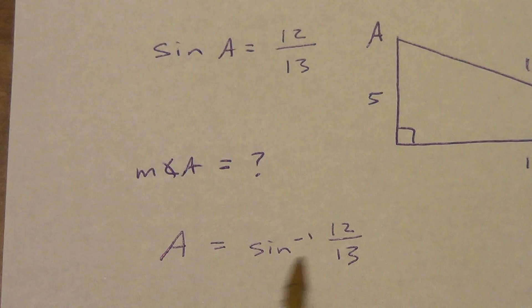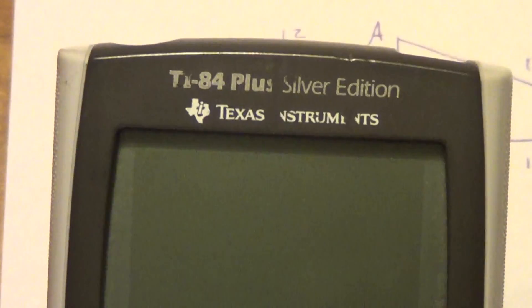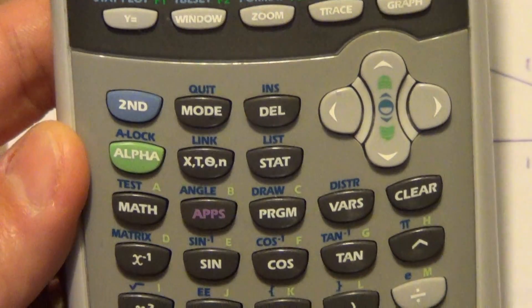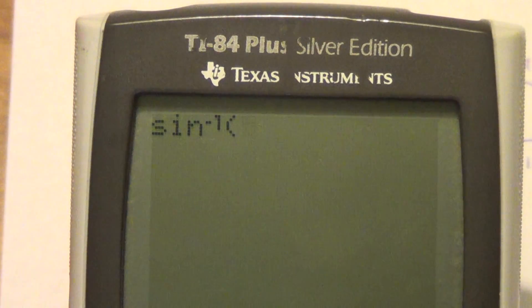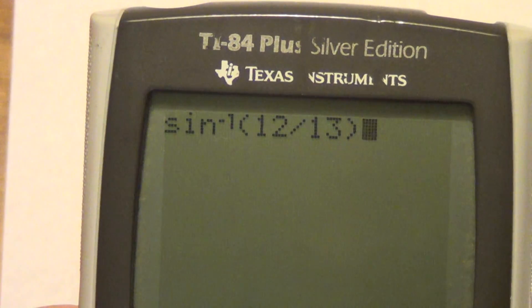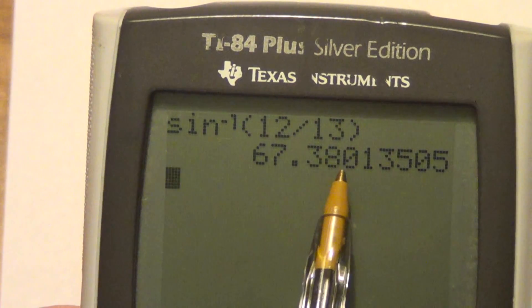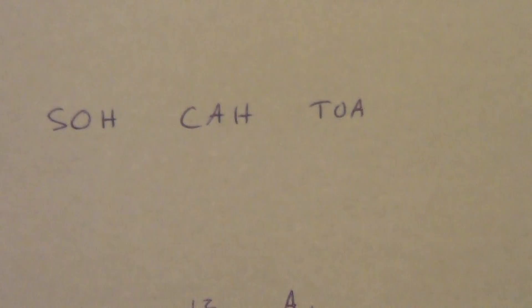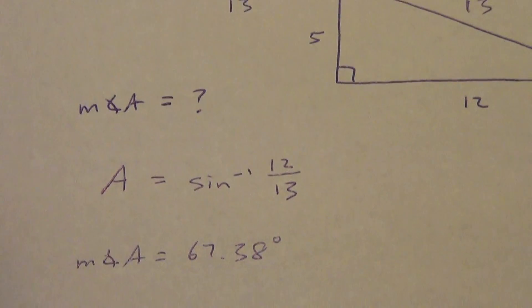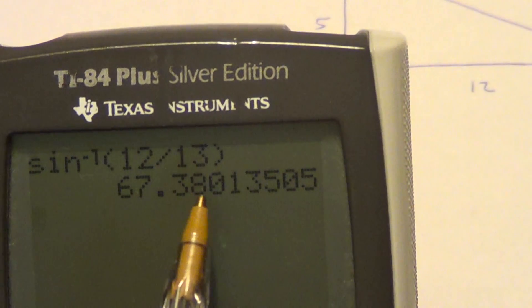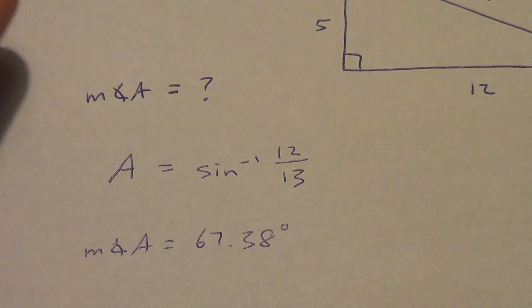To find the inverse sine of 12 over 13: hit the second button — you'll see the little up arrow confirming it — then hit the sine button, which gives you inverse sine. Type in 12 divided by 13 and close the parenthesis, then hit enter. The answer is in degrees. We'll round to two decimals — even if the book says one decimal, I want two. So the measure of angle A equals 67.38 degrees.